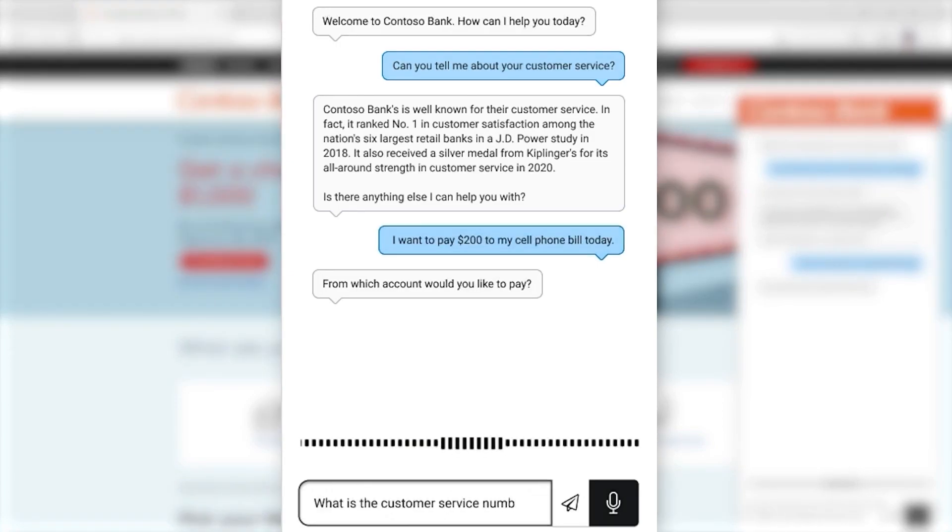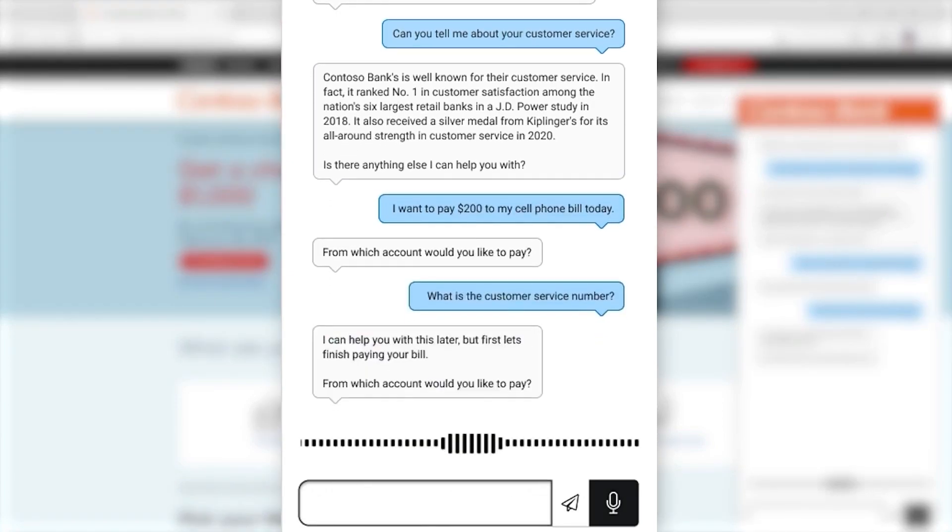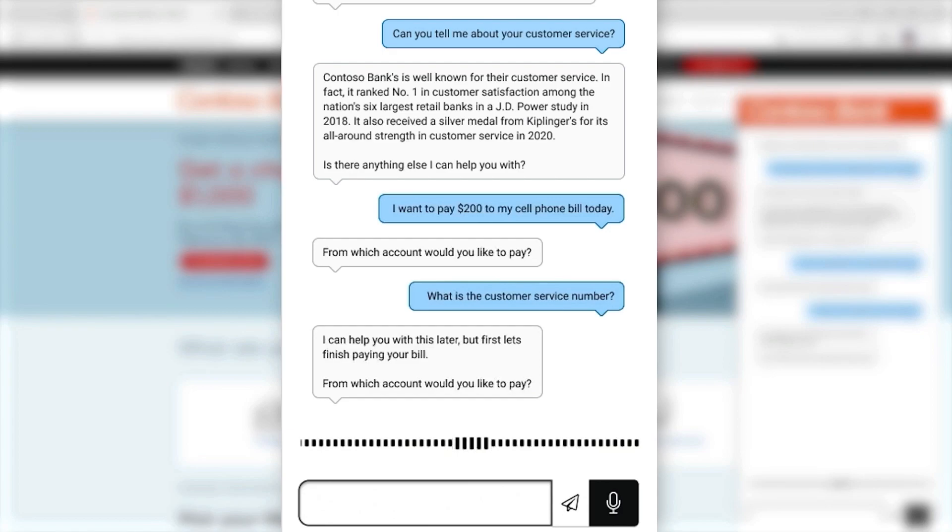What is the customer service number? The response encouraged me to finish paying my bill first. This design improves containment and allows automation to help me complete the task.